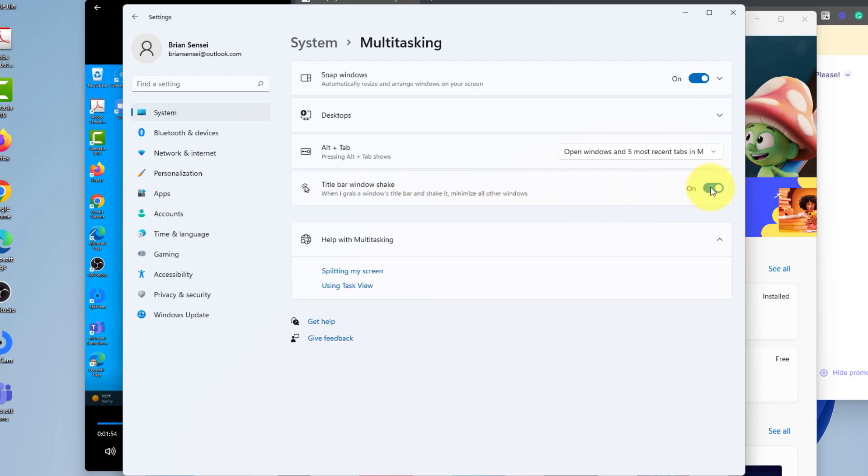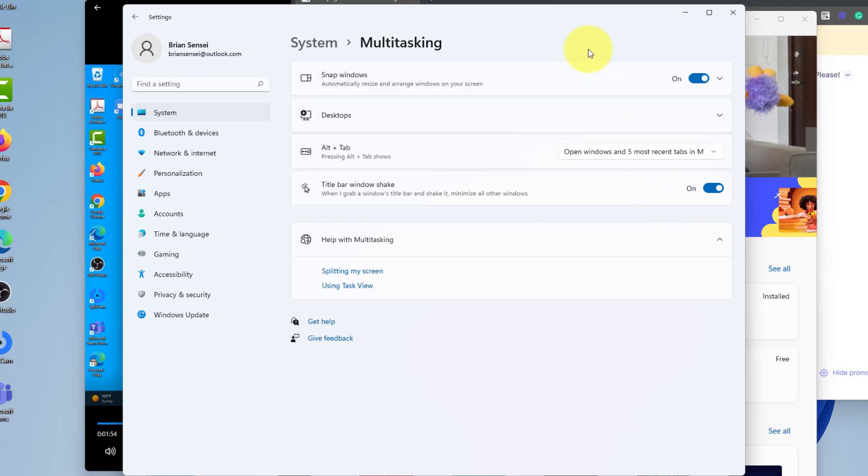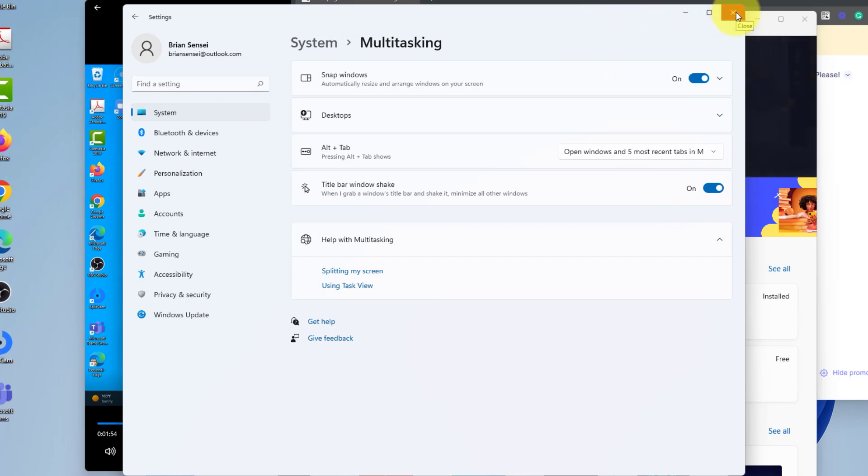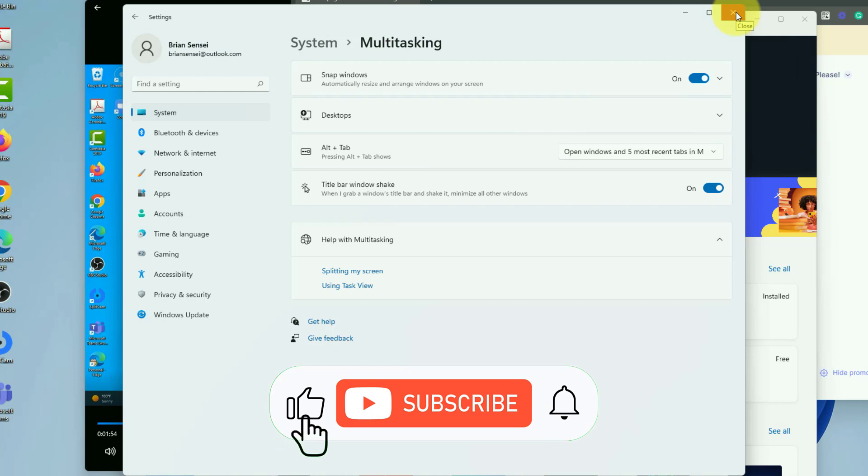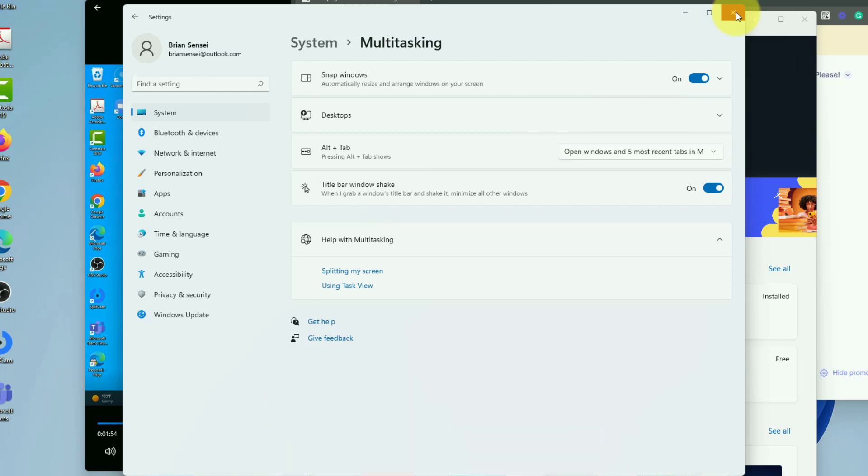Here I switched mine on, but by default, like I said, it was off. So I had to come in here and click on this switch to turn it on. And that's all you have to do. You're now ready to use Window Shake, also known as Aero Shake, in Windows 11. Hope you enjoy this and I'll see you on the next one.